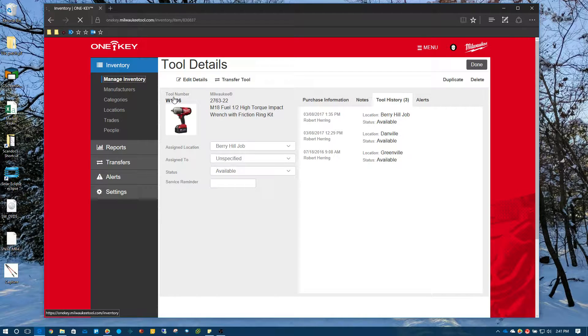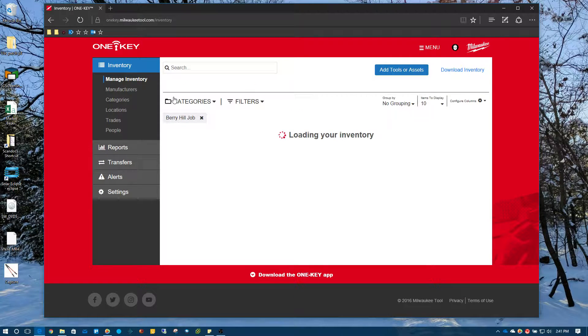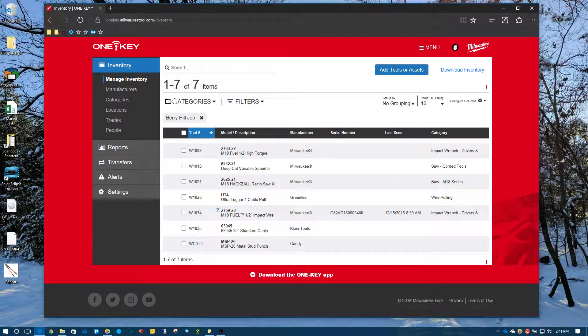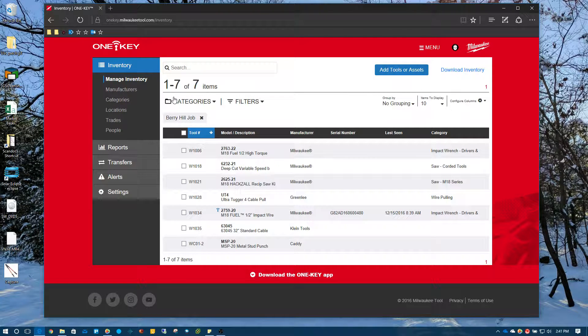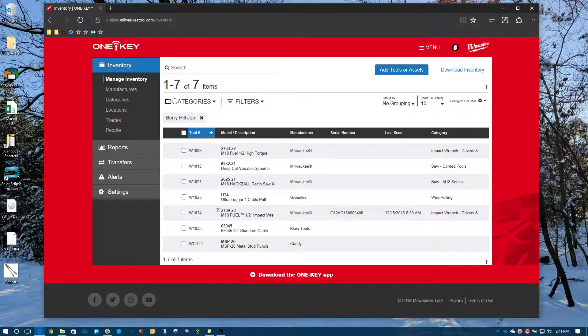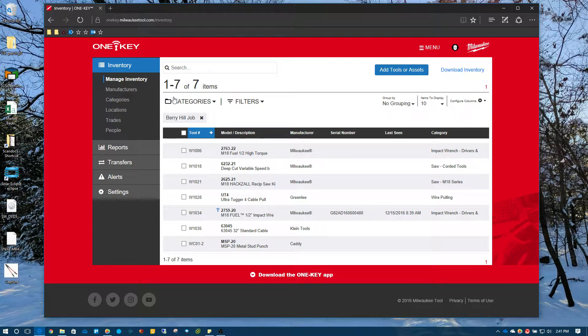So what we just covered was the process of transferring tools to different locations, specifically job sites, which is one of the primary features of this one key application. And that would do it. Thank you.